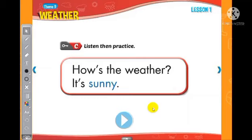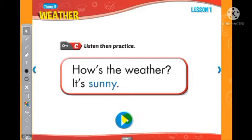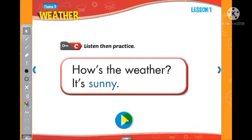How's the weather? Listen, then practice. How's the weather? It's sunny.